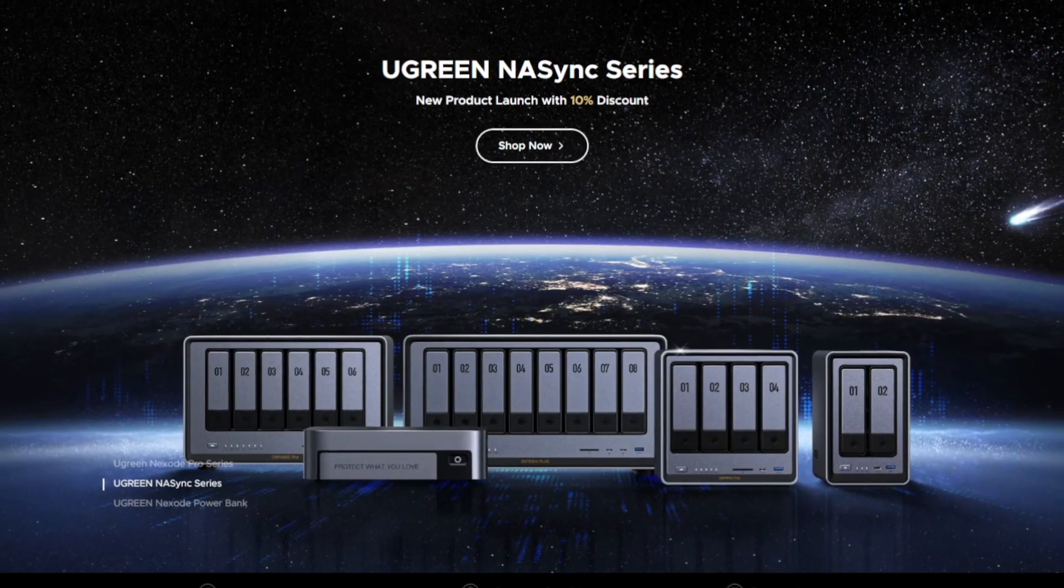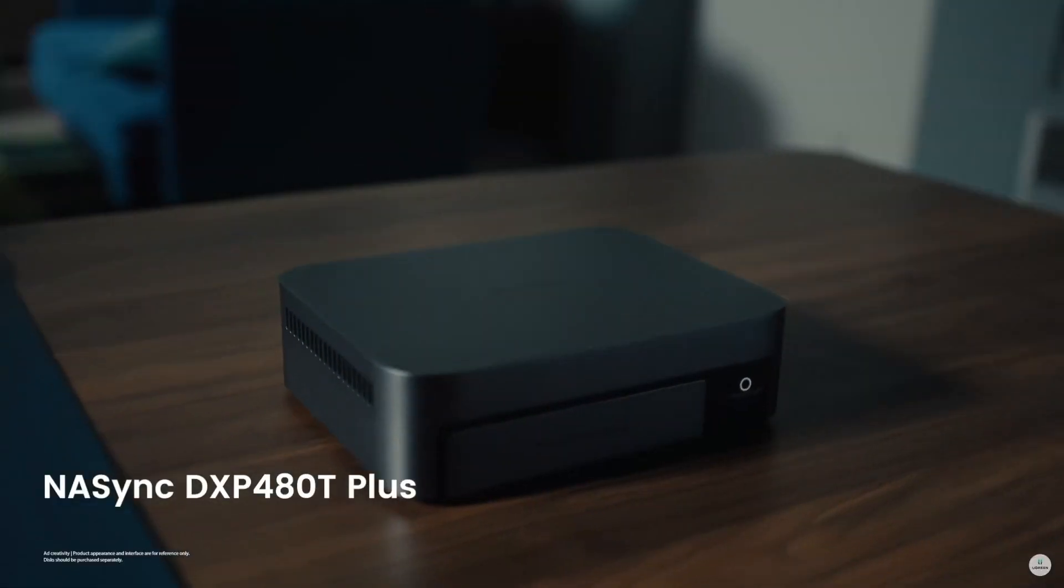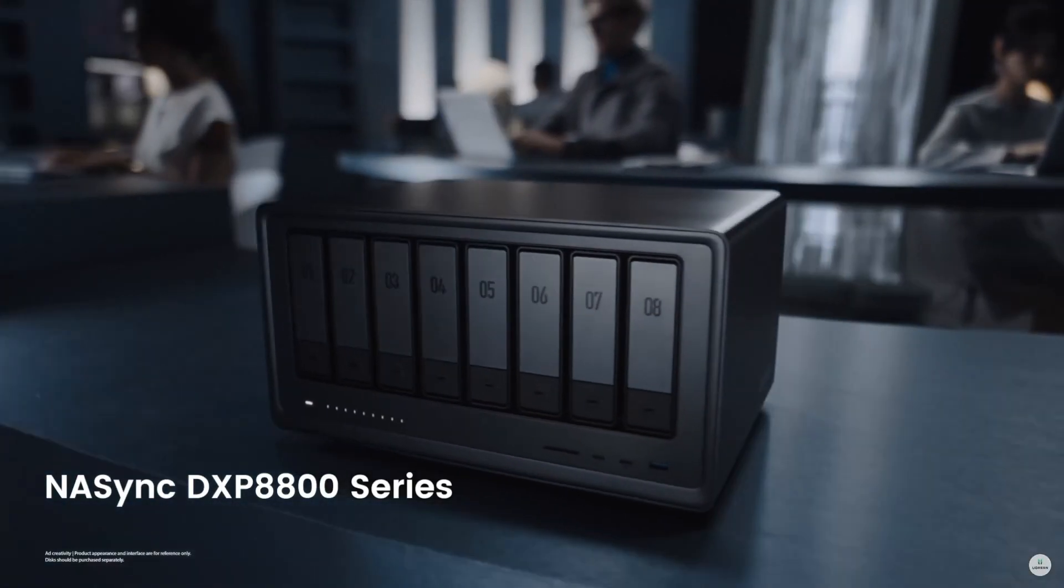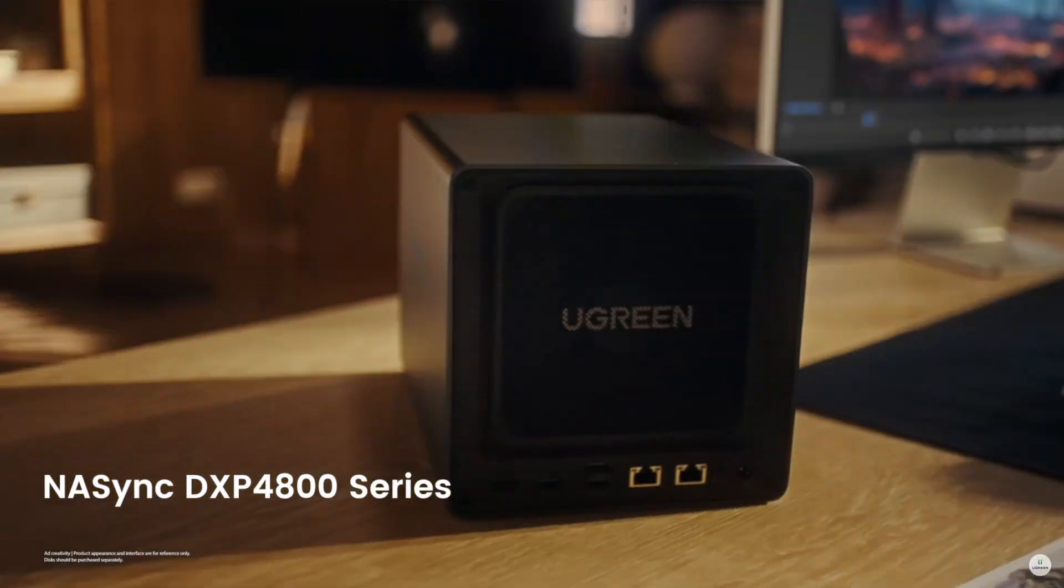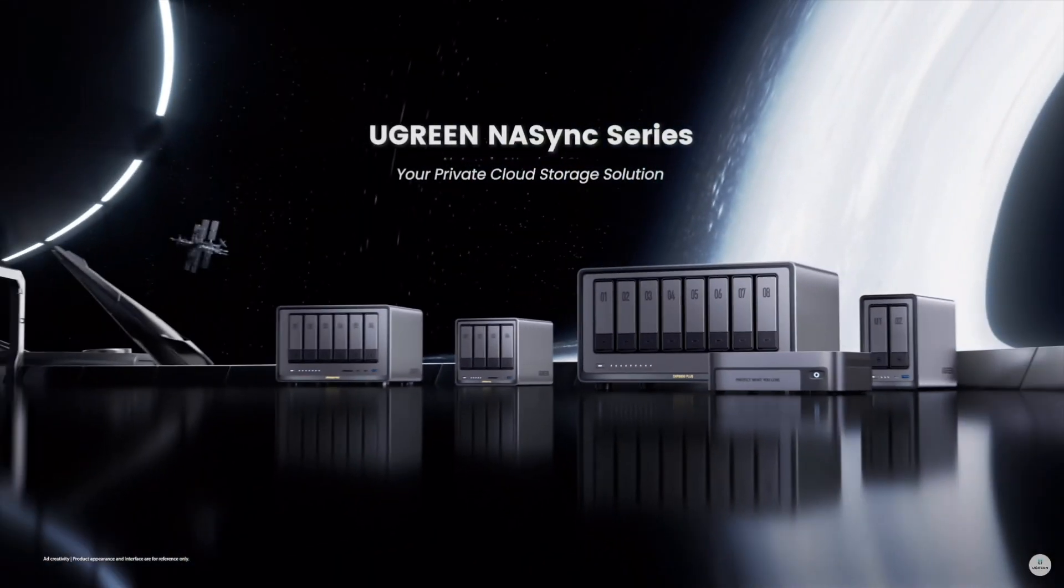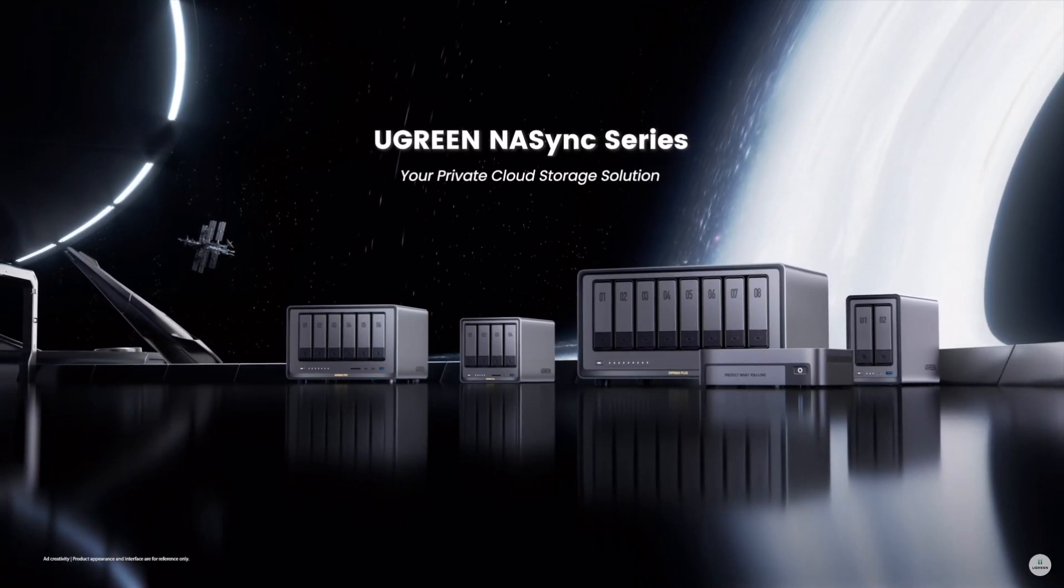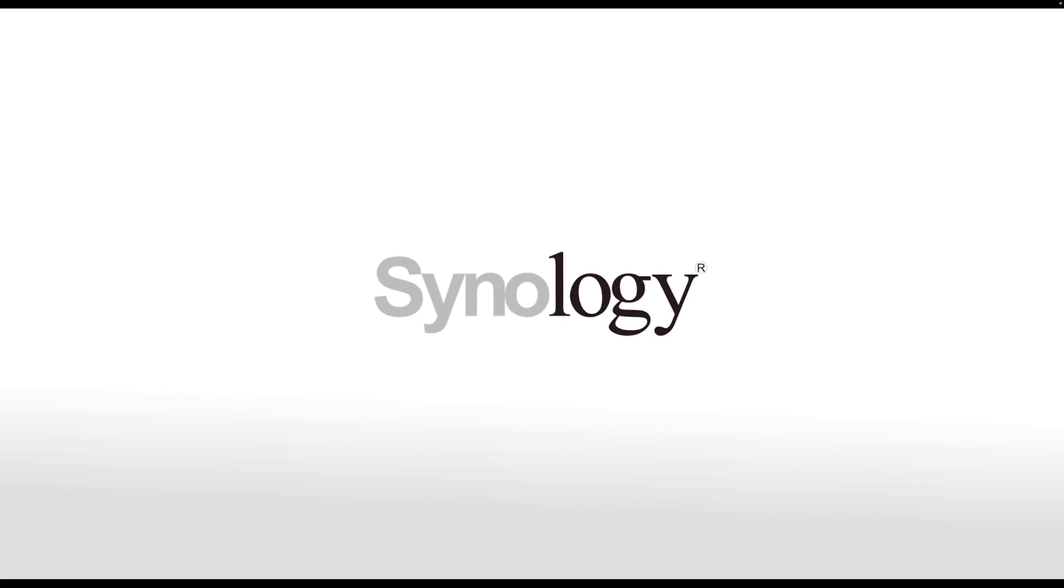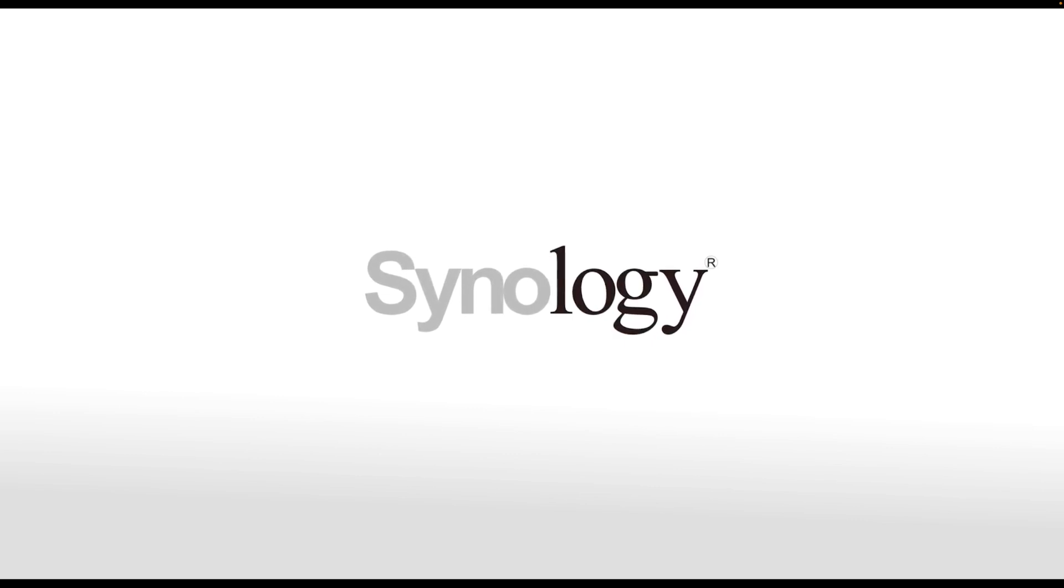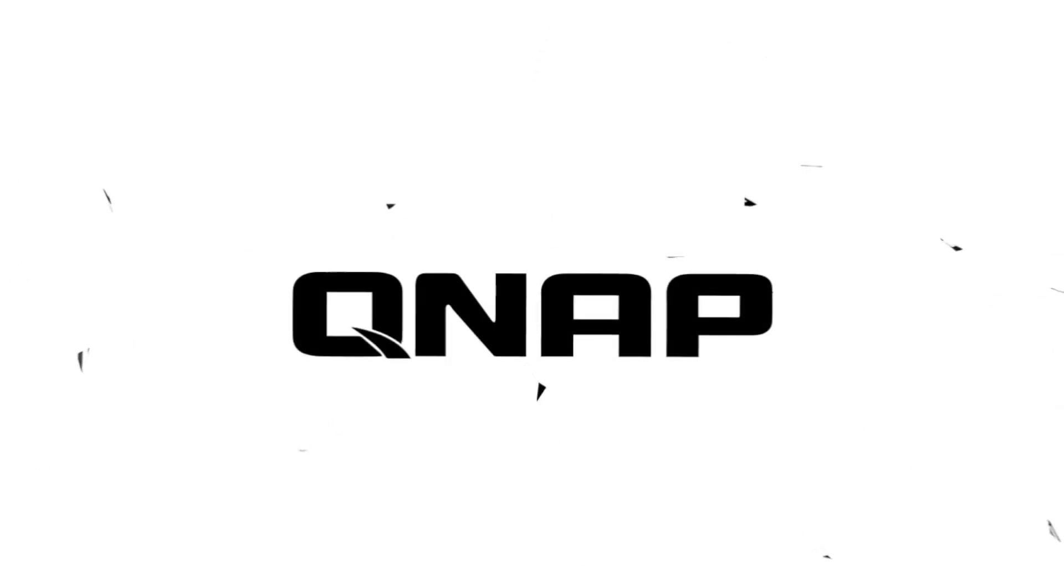When I received my NASSync DXP6800 Pro NAS from Ugreen in April to test, I had to say I was excited about it. Firstly, I was excited there was a new entrant coming into the NAS space which has been primarily dominated by names like Synology and QNAP, with some others gaining traction like Terramaster, but there was something different about this.